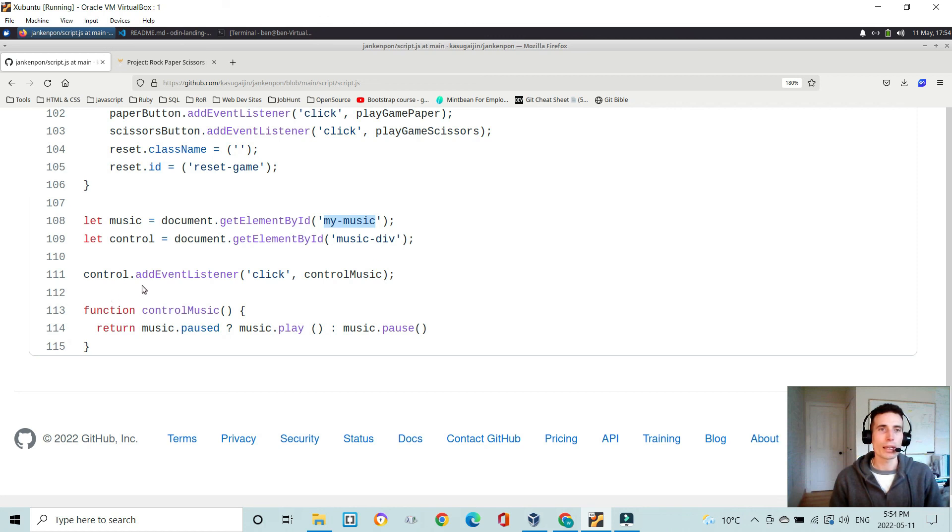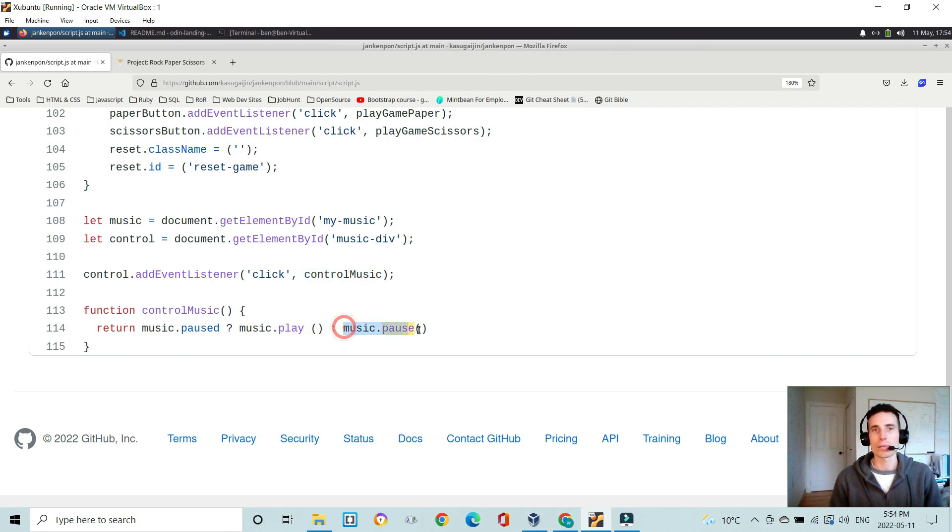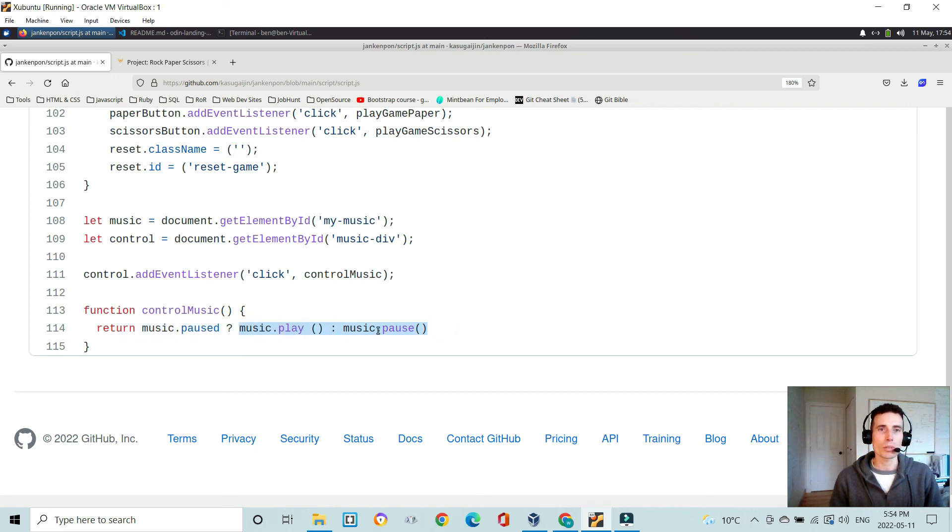And when the control is clicked, it executes control music function, which has a ternary here just saying if music's pause, play music, else execute the music pause function. And I believe these are actually, so this music.play, music.pause are things that are built into JavaScript. I don't have to define these anywhere in this script.